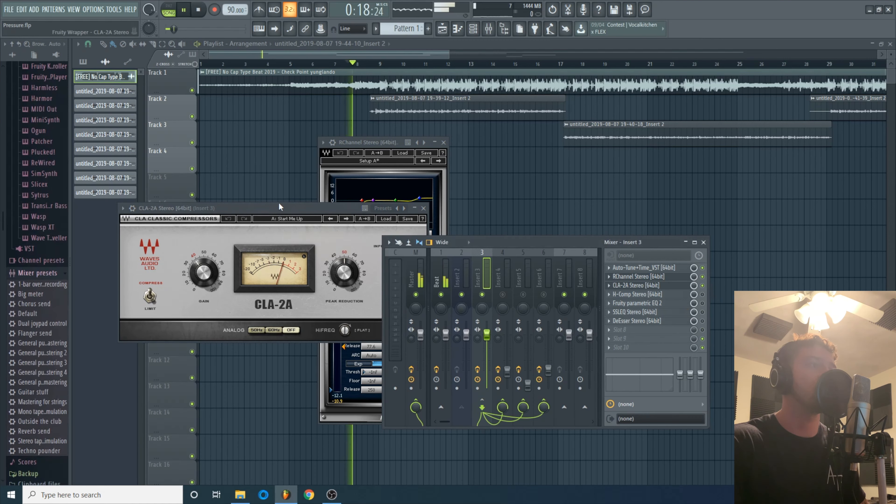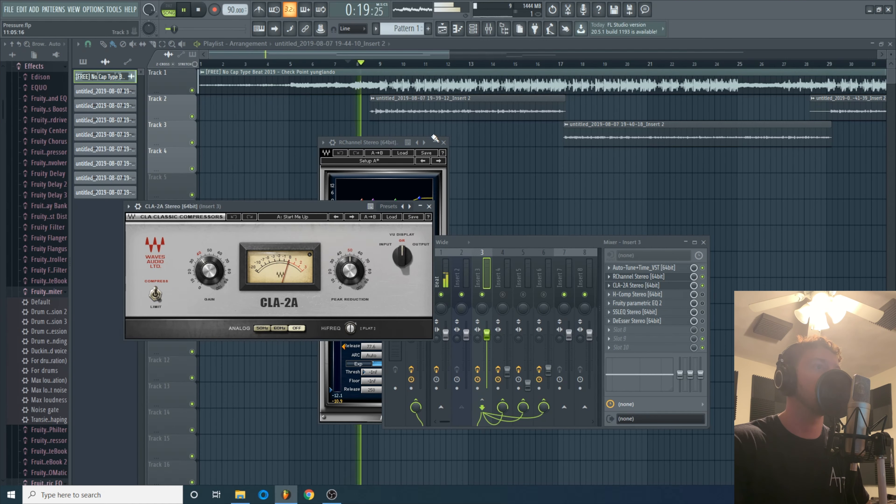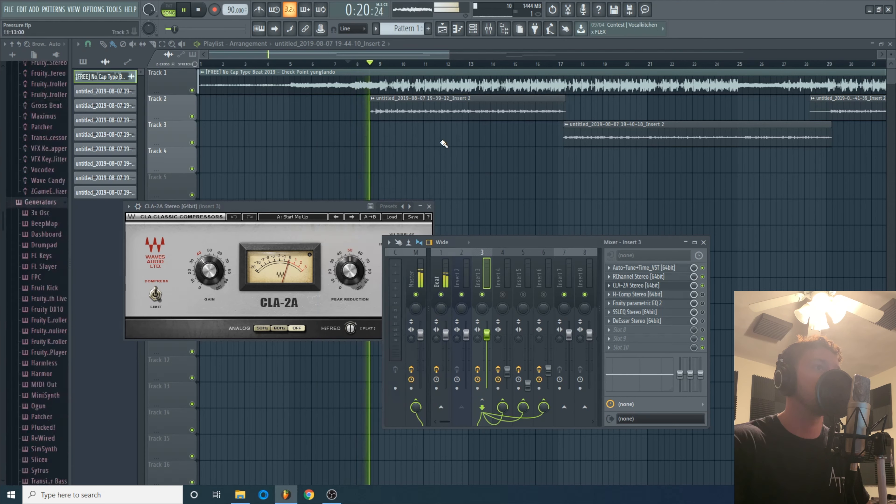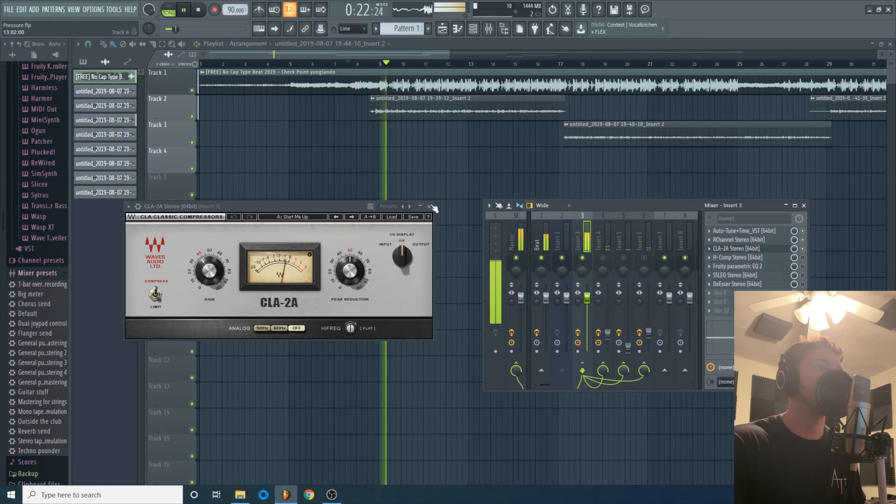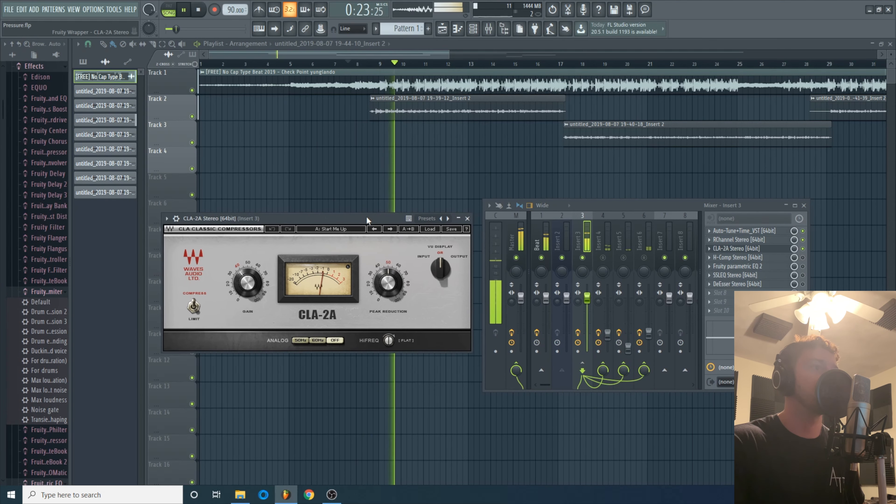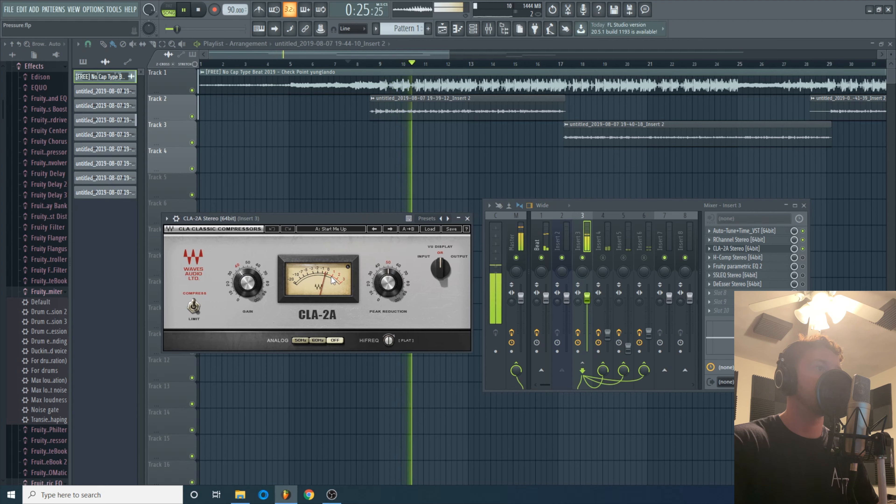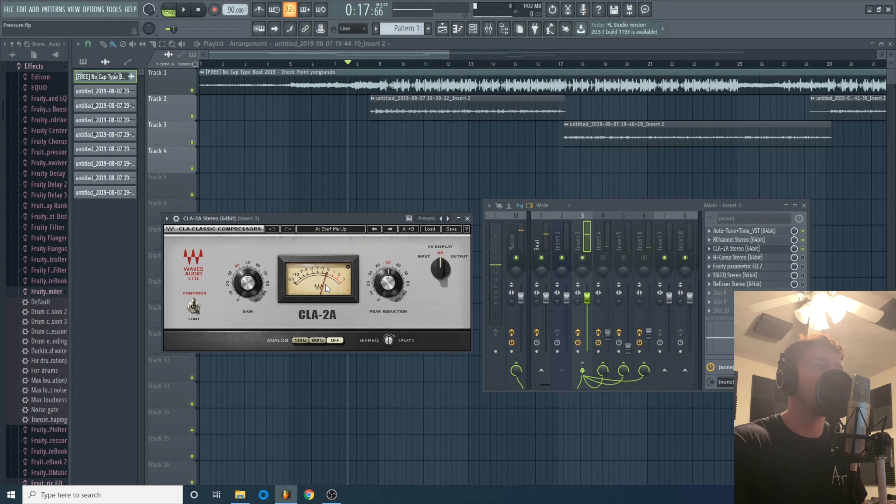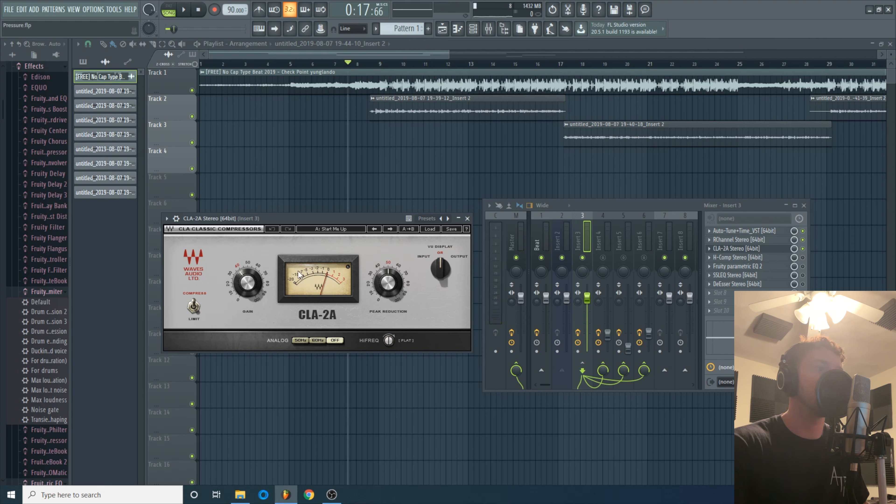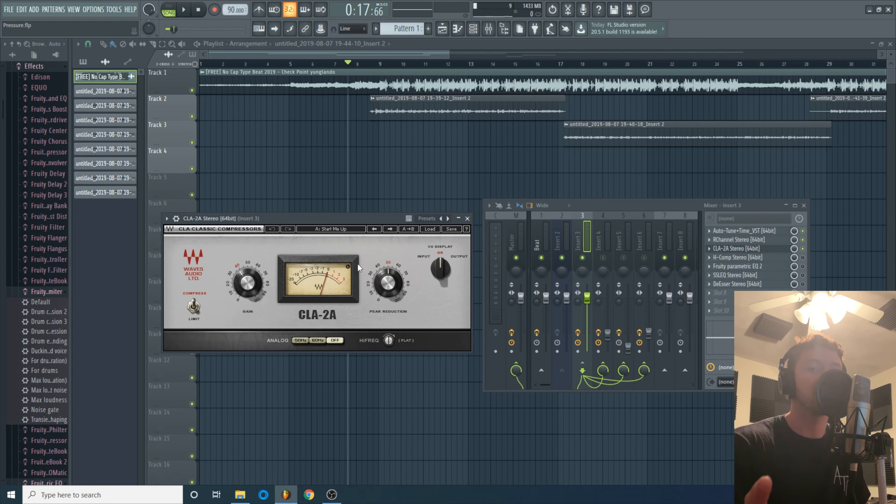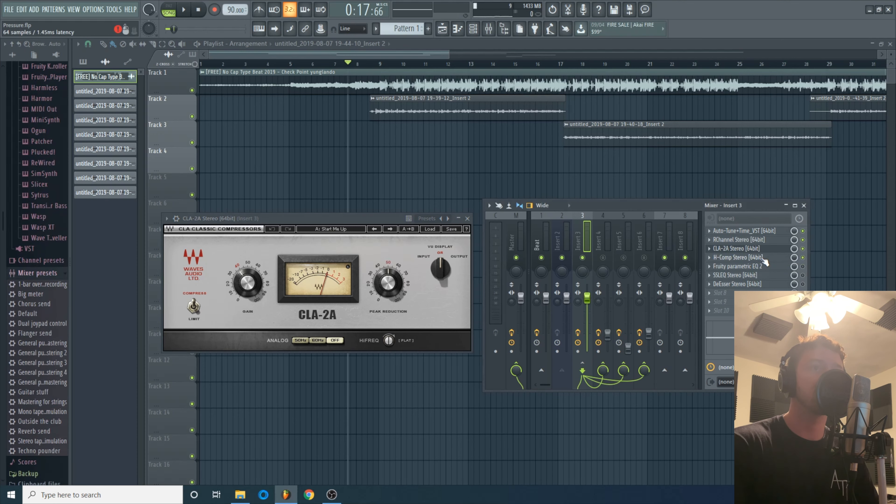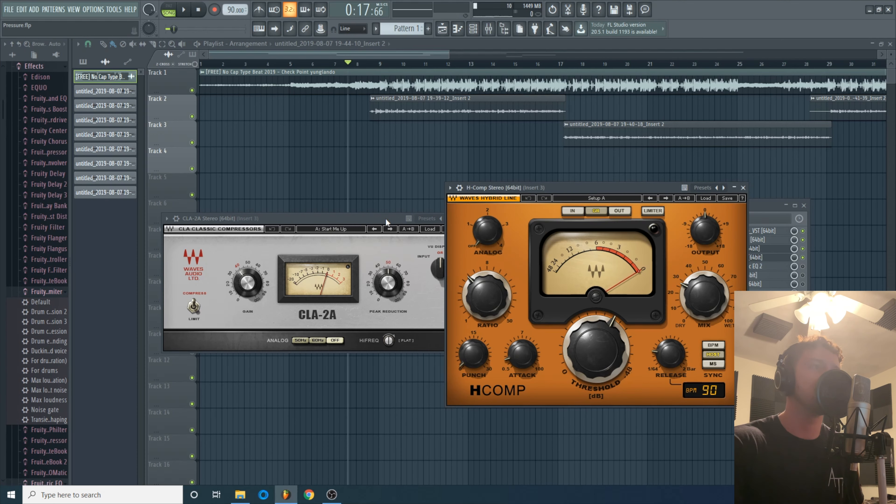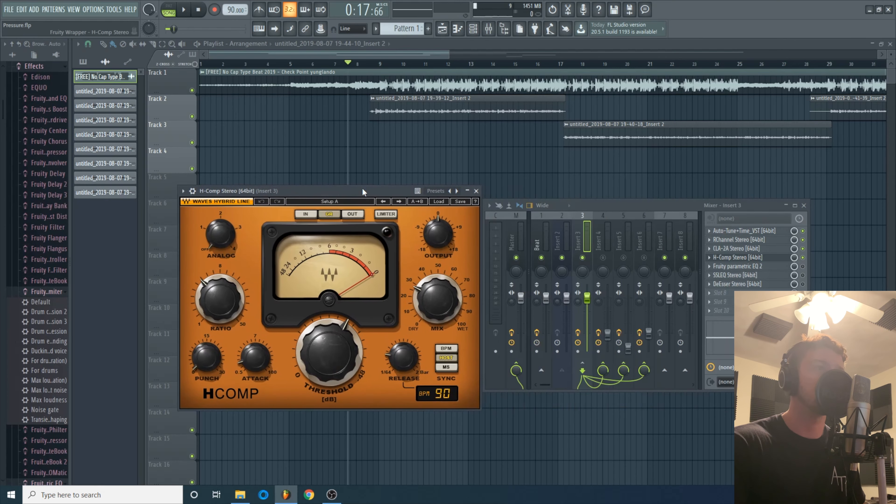Next up I got another compressor, this is the CLA-2A. I'll show you what this one does. This one isn't doing a whole lot, I just wanted it there to smooth it out a little bit more. It's only doing about one, two, three dBs of gain at a time but the thing about this plugin is I really like the way it sounds by itself. It brings a lot of color out of the voice.